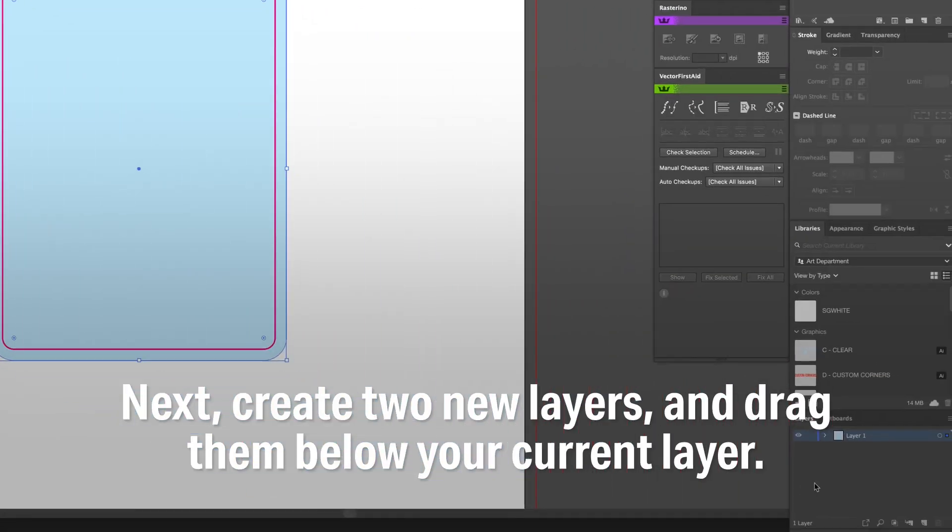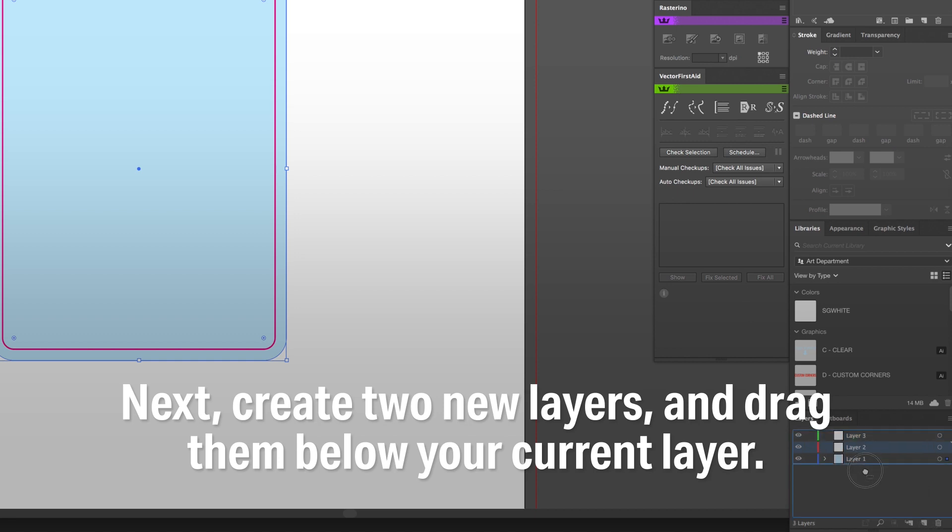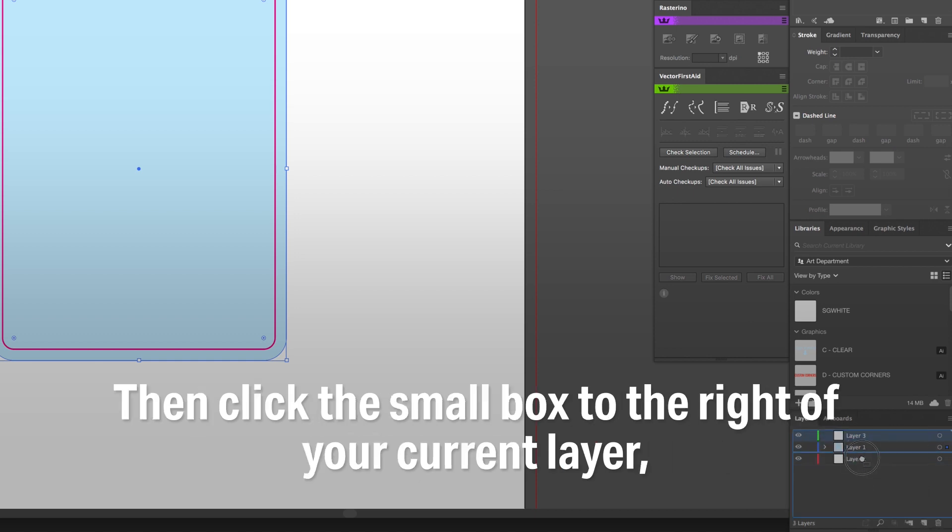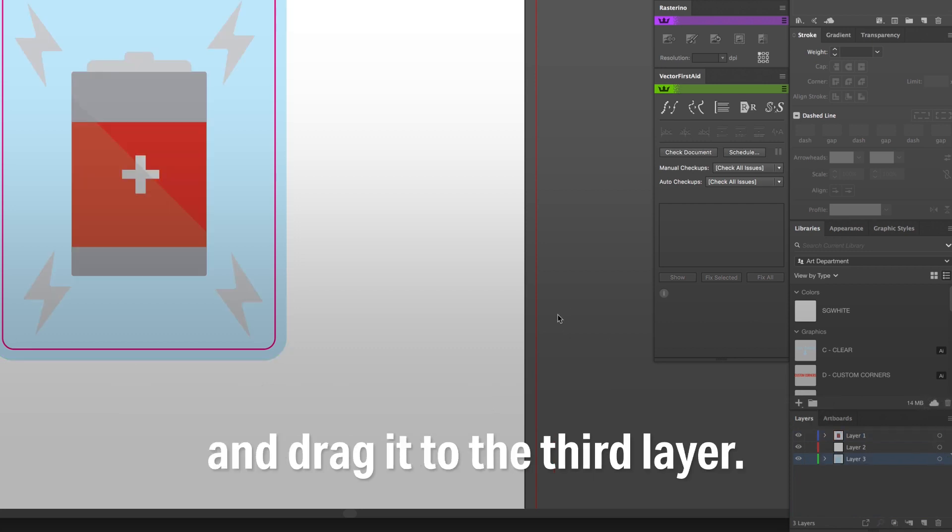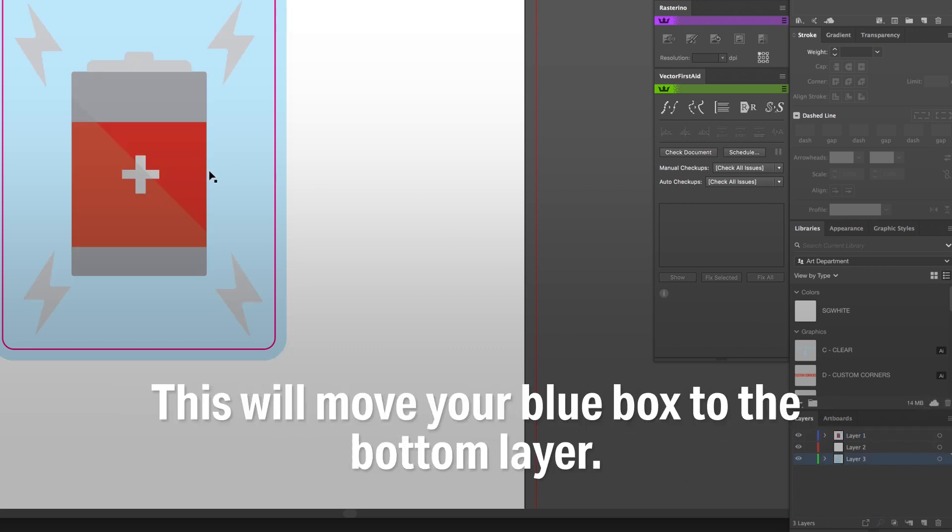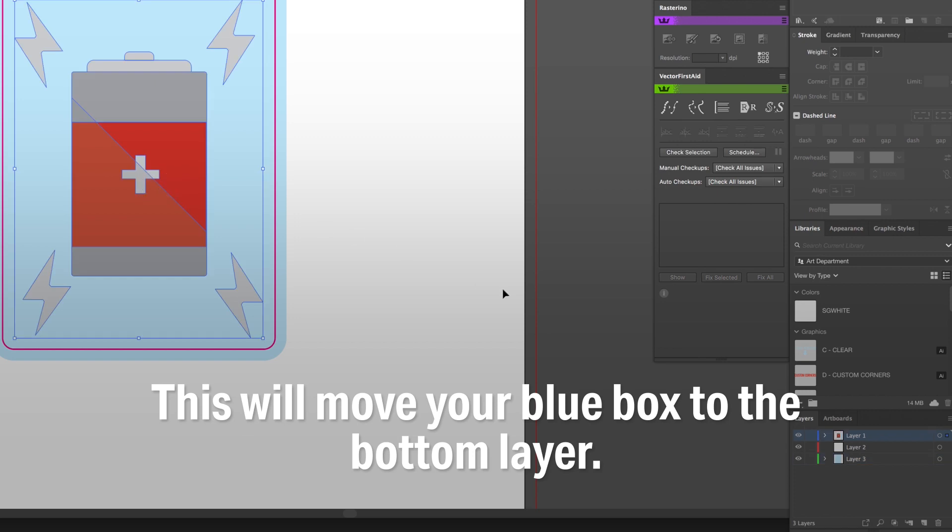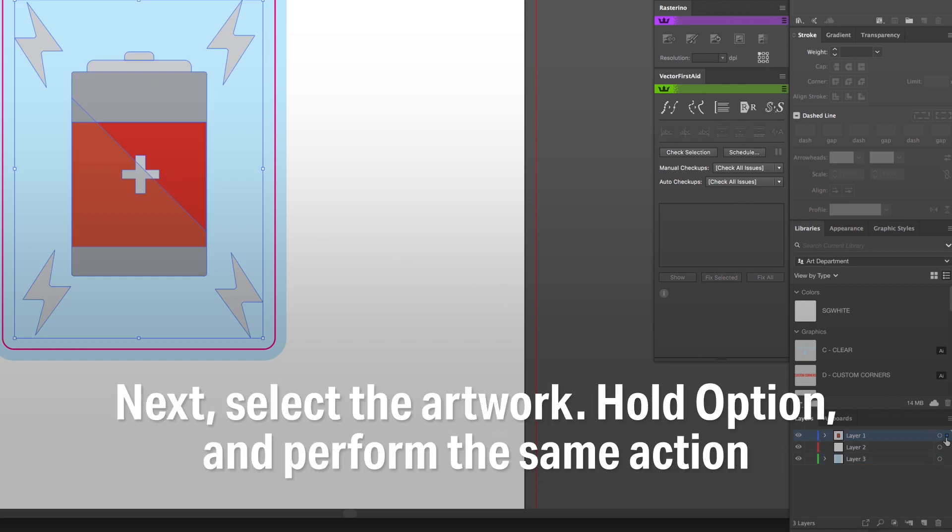Next, create two new layers and drag them below your current layer. Then click the small box to the right of your current layer and drag it to the third layer. This will move your blue box to the bottom layer.